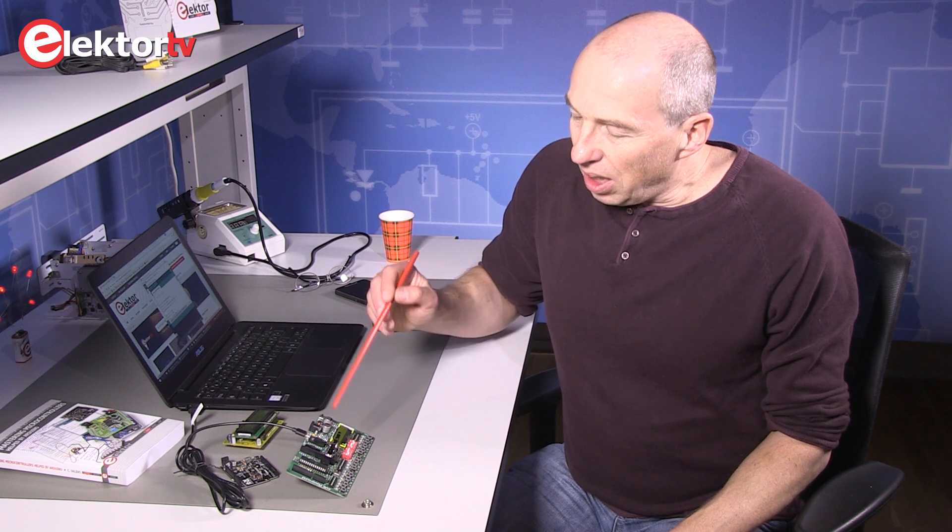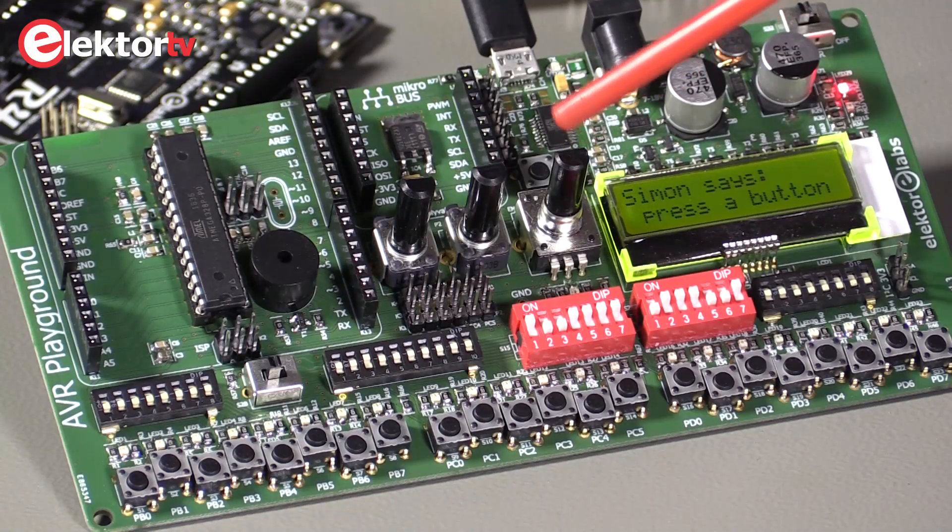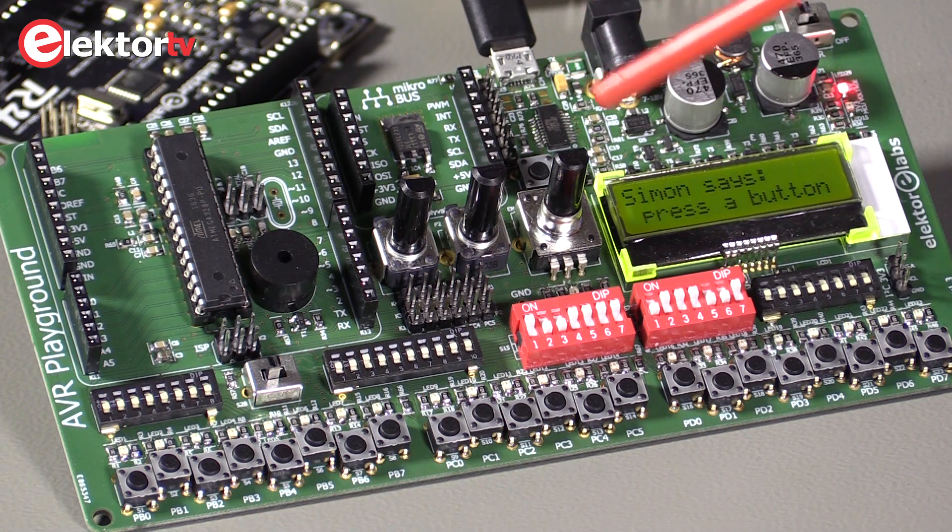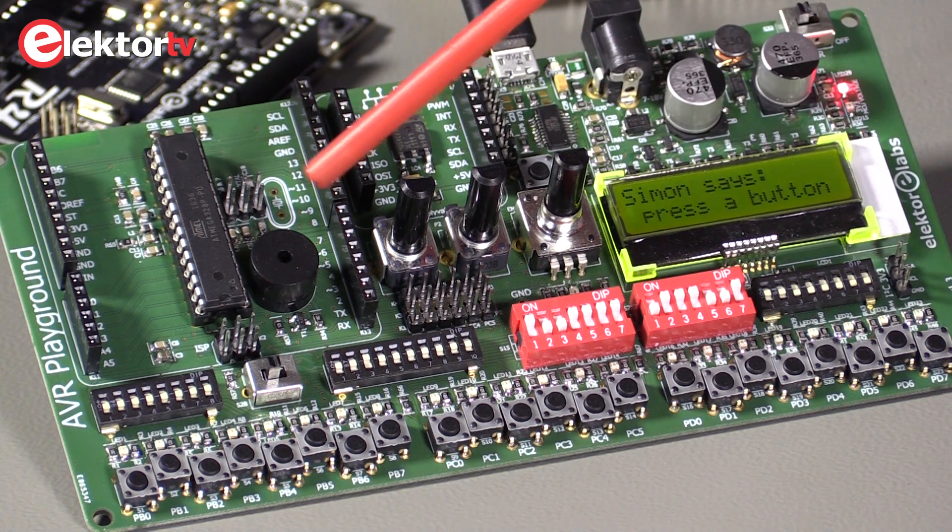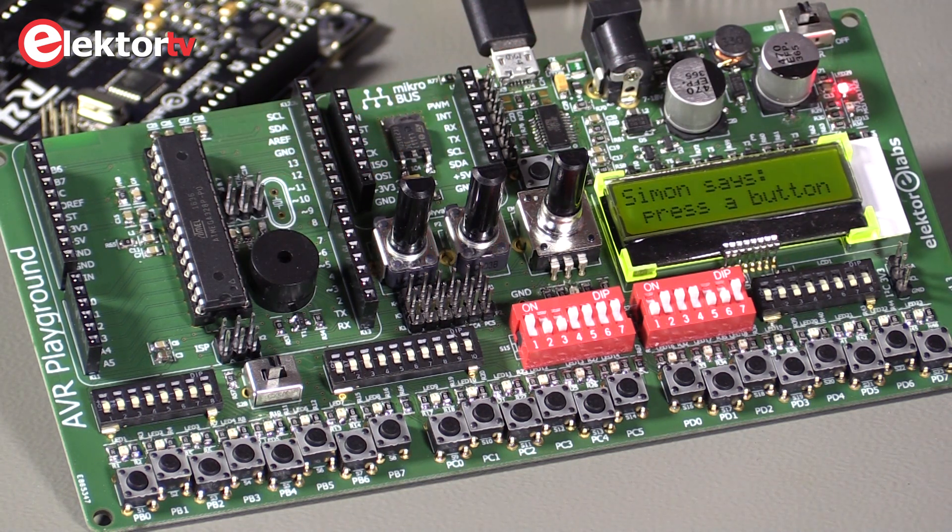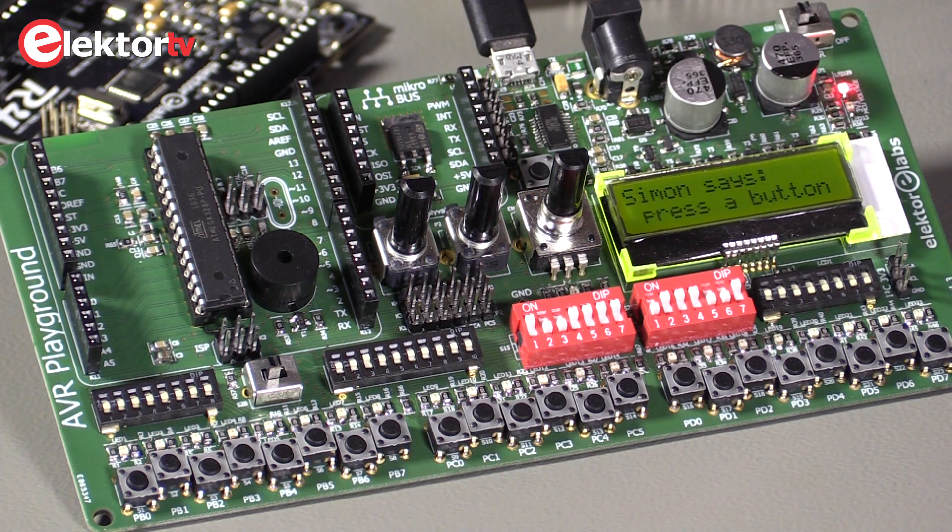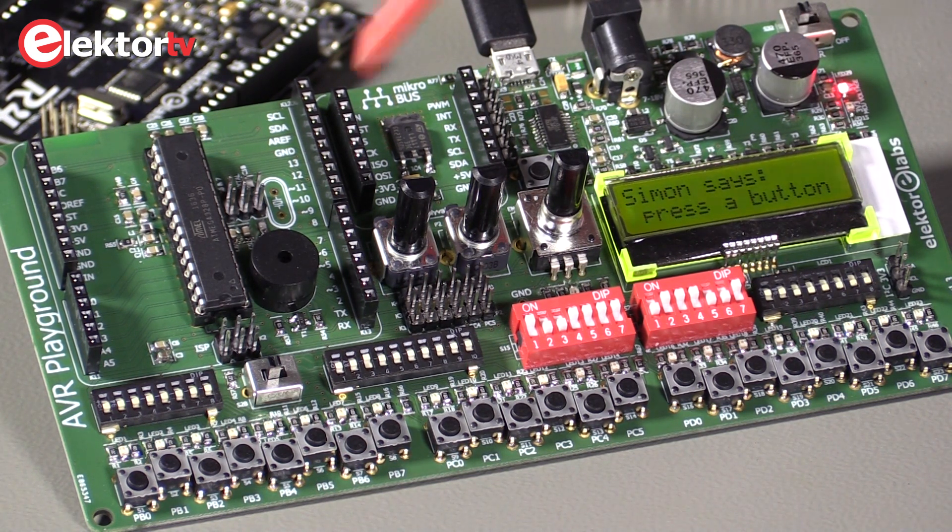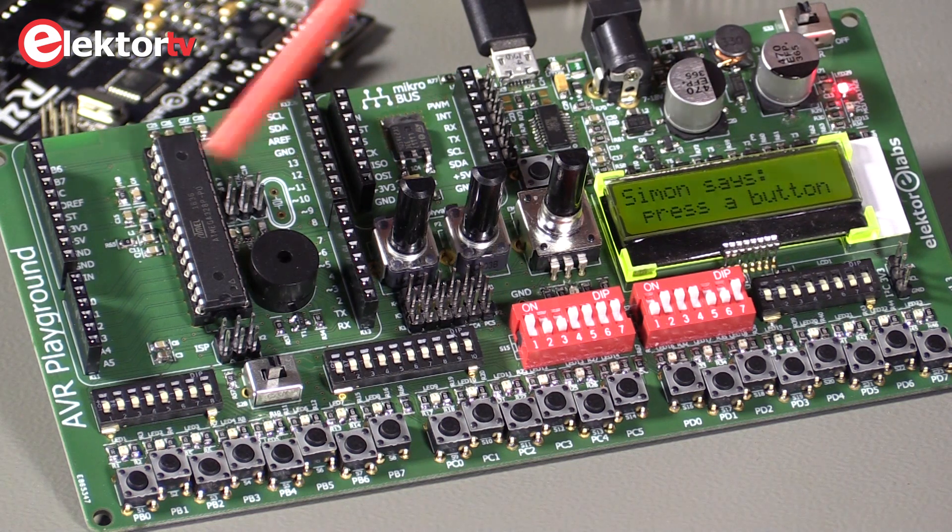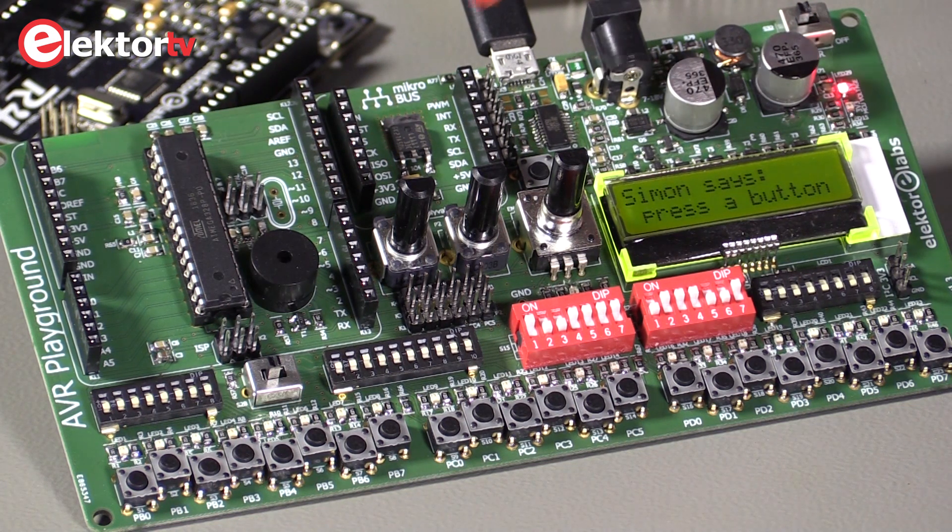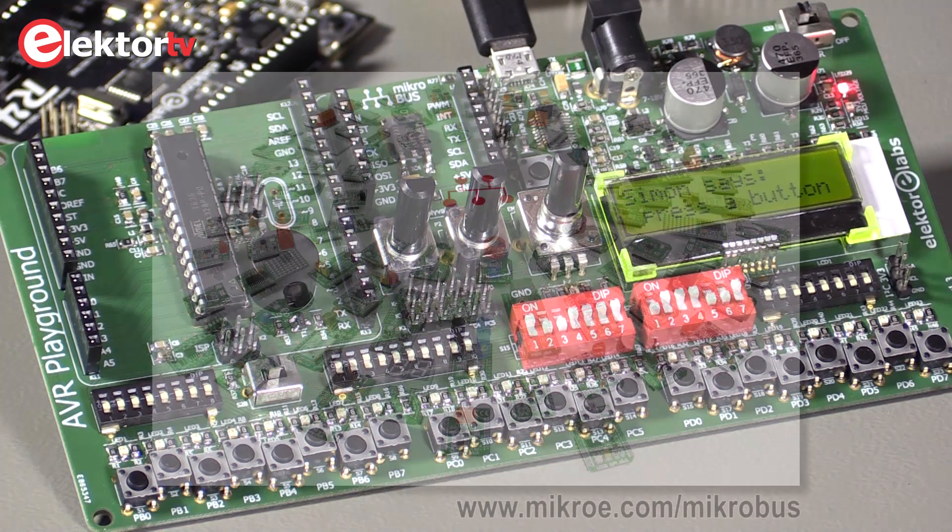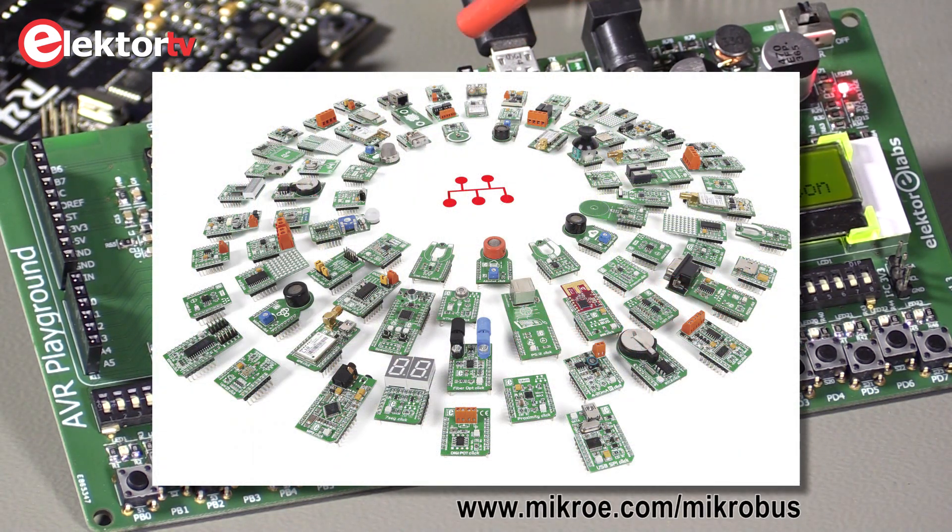Then we have a rotary encoder, also for user input of course, and we have a buzzer to make sounds. There are extension connectors to which you can connect add-on shields. And this is a special microbus slot from Microelectronica. They have lots of hundreds of sensor boards that you can plug on this board, so you have a choice of sensors that you can use with the AVR playground.